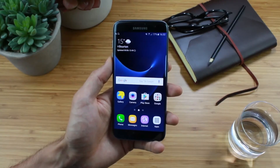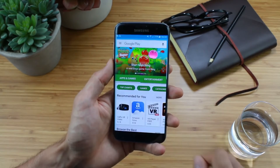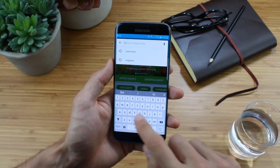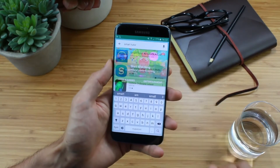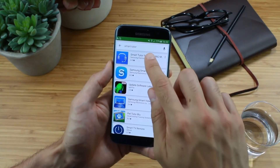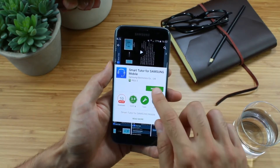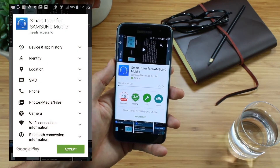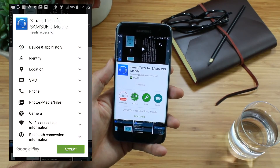You'll find SmartTutor on the Google Play Store. Tap the Google Play icon and then search SmartTutor. Tap the SmartTutor icon to select the app and then tap Install. You'll be asked to grant permissions — these are needed by the app so that we can connect to your device.